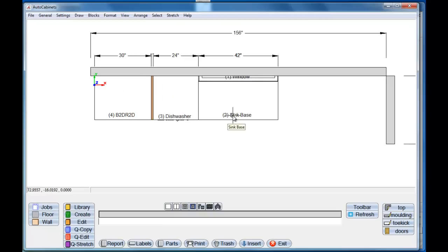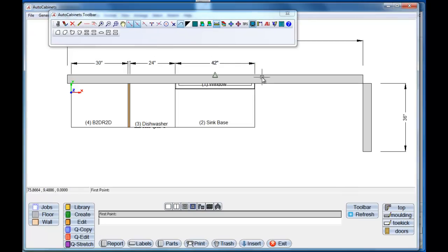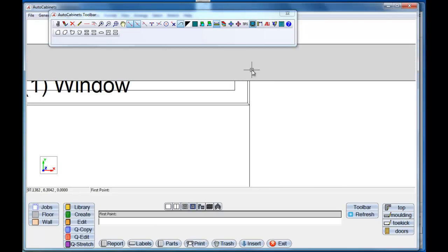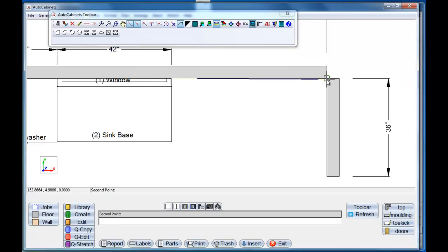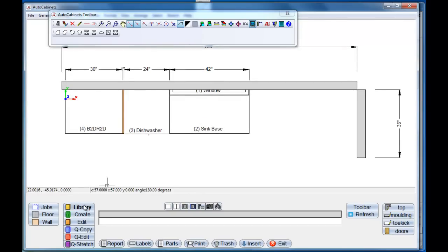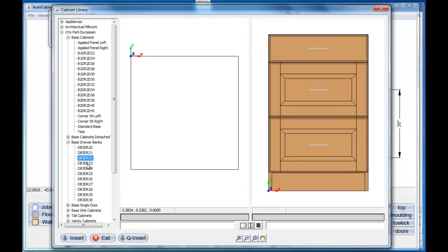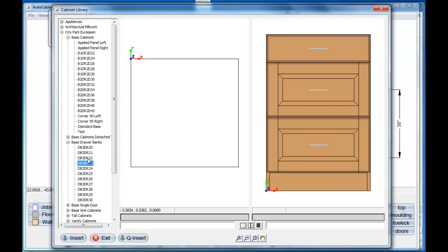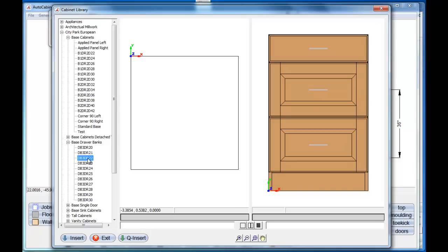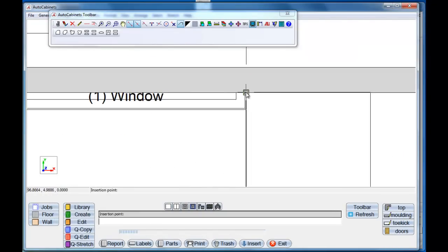I'm going to go back to the plan view. Let's say I want to put a drawer bank here, but first I want to know what the distance is. I'll take the tape measure tool by selecting right here, select one point and the other point — I've got 57 inches there. So I'm going to go back to the library and go to drawer banks. There's a variety of drawer banks, so since I know that's 57 inches, I'll take a 22-inch drawer bank and go insert. I'll take all the default settings and just snap it into position.